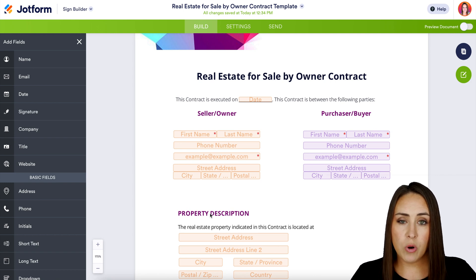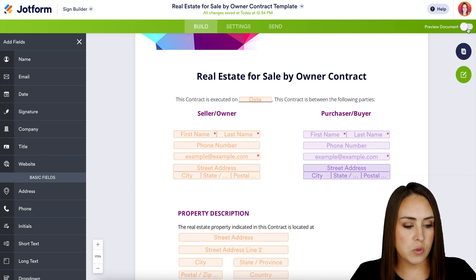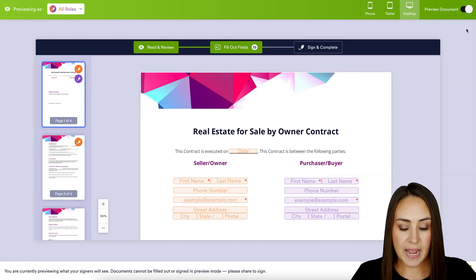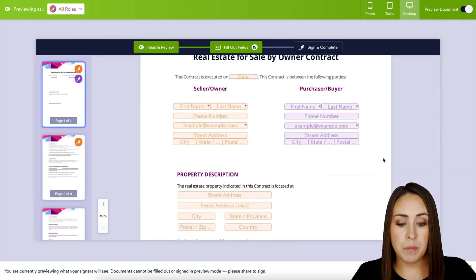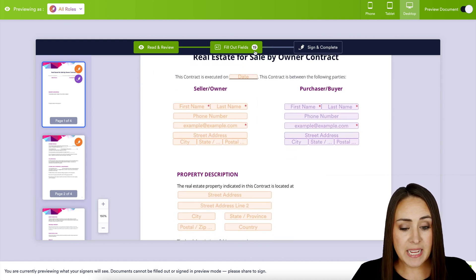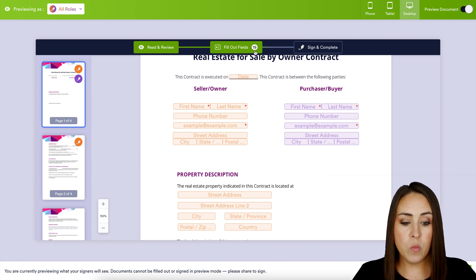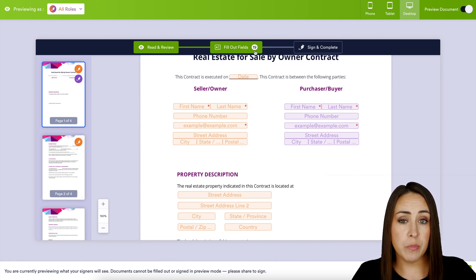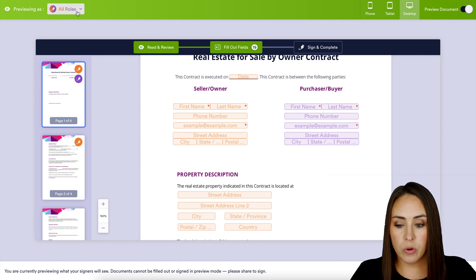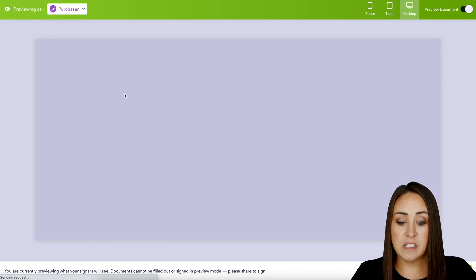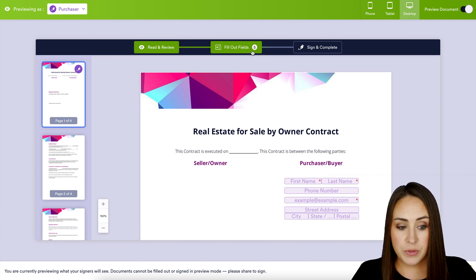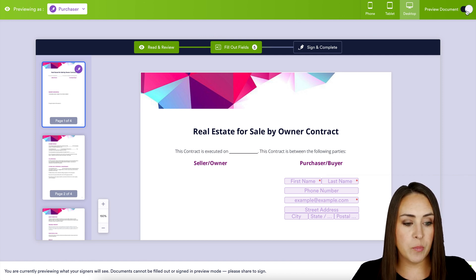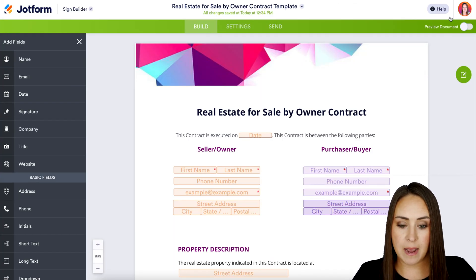Let's go to the top right corner and preview what this document is going to look like. As of right now this is going to look exactly as it looked in build mode — we can see we have 19 fields to fill out. But if we want to see what this looks like just to our purchaser, in the top left-hand corner we can change this to a specific party, and you can see now the purchaser has five fields to fill out. I'm going to exit out of the preview and jump to our tabs.